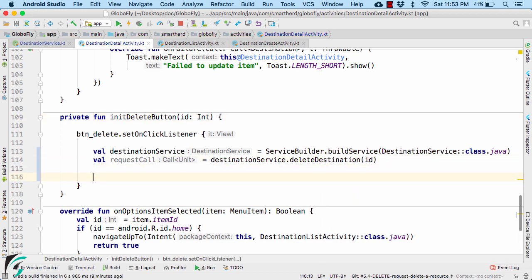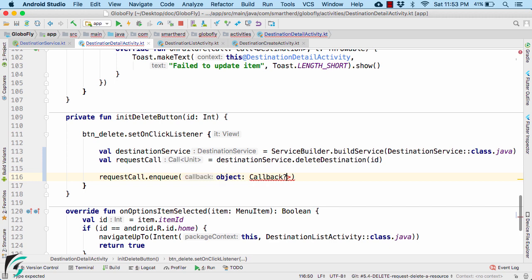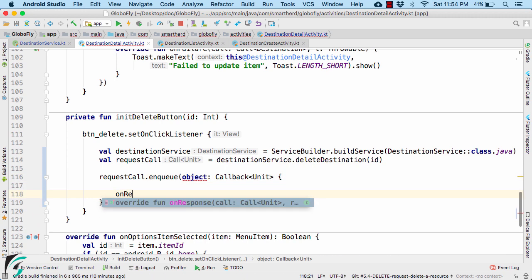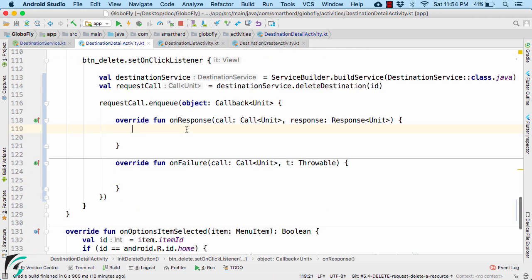Thereafter, make a network call in the background thread using the enqueue function. Check for the success and also for the error.